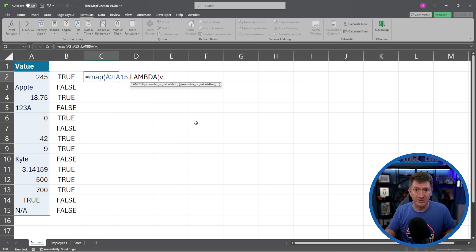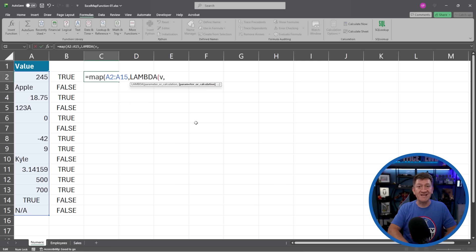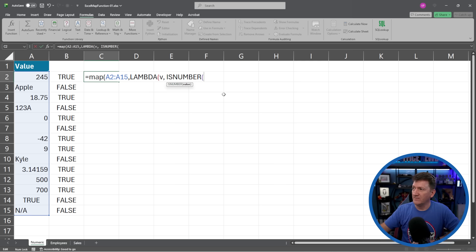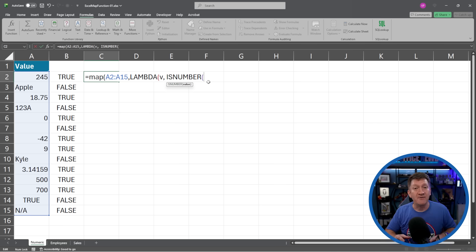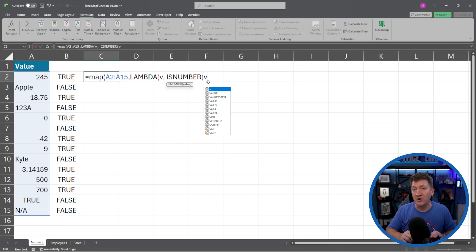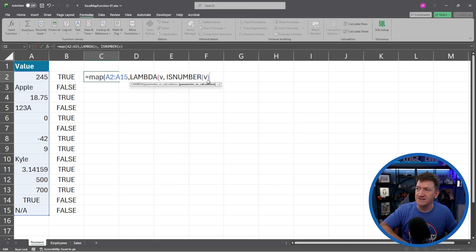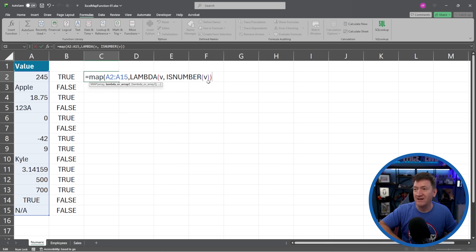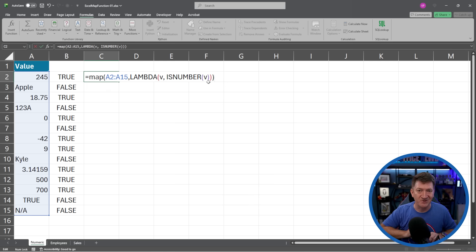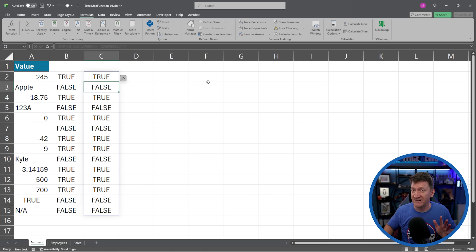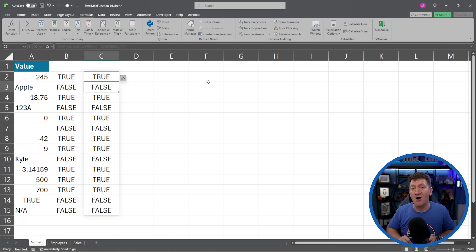So here I'll use the ISNUMBER again. ISNUMBER, got my open parentheses. I'm now going to pass it V for the current value in that array. I'll close the ISNUMBER, I'll close the lambda, and I'm going to close the map function. And this is it. I'll hit my enter key. And it spills out all the results.